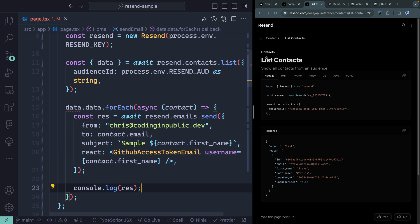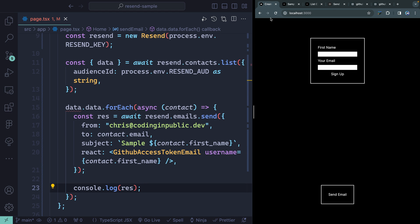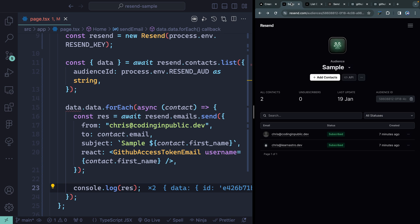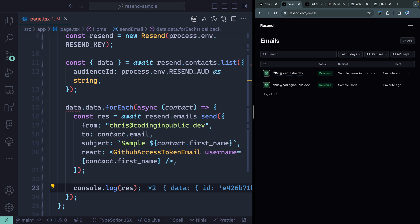If we did all that correctly, I should be able to come over here and click send email. It should send these one after the other — and there we go, we get two responses back telling me I've sent two emails. I can come up here and look at the emails themselves. Going to emails, you'll see both have been sent out and delivered.